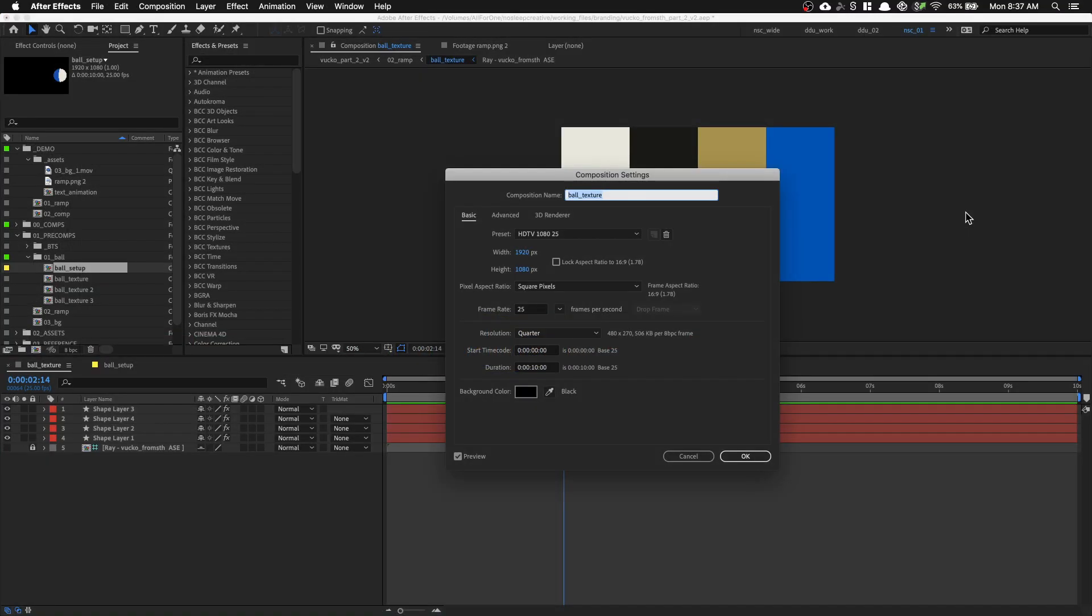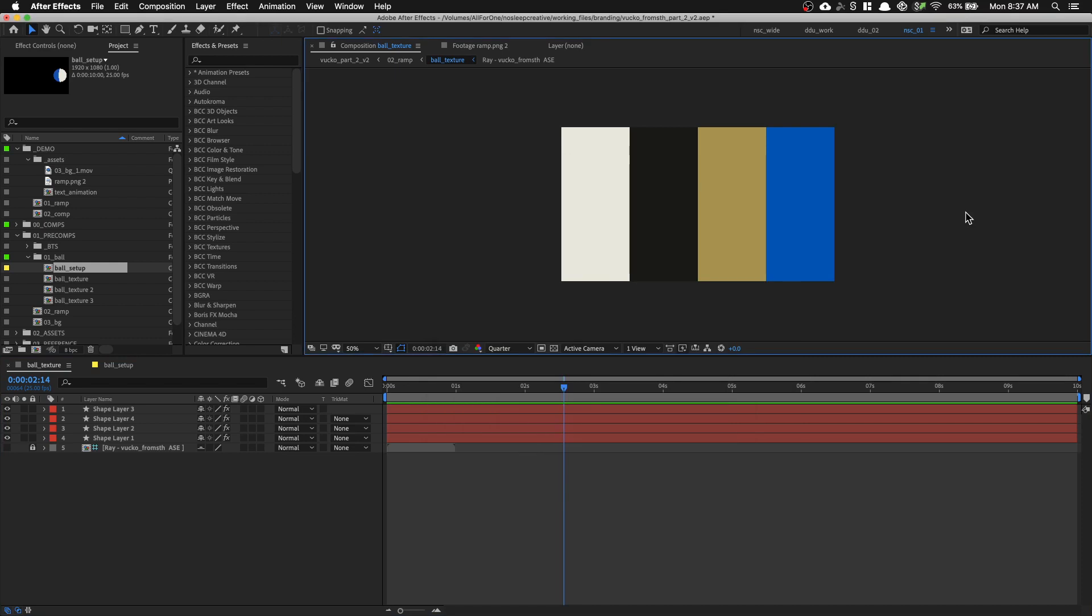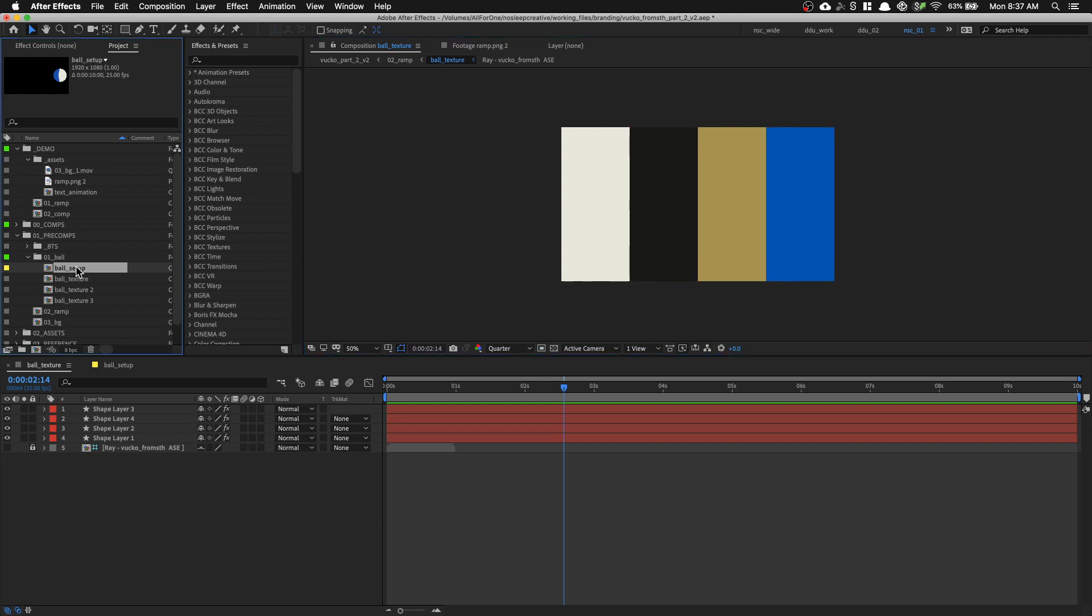In After Effects, create a full HD comp and call it ball underscore texture. What you want to do first is to create four shape layers, each of them a quarter of the composition width and color them accordingly. Once we have made this texture, let's create another composition.